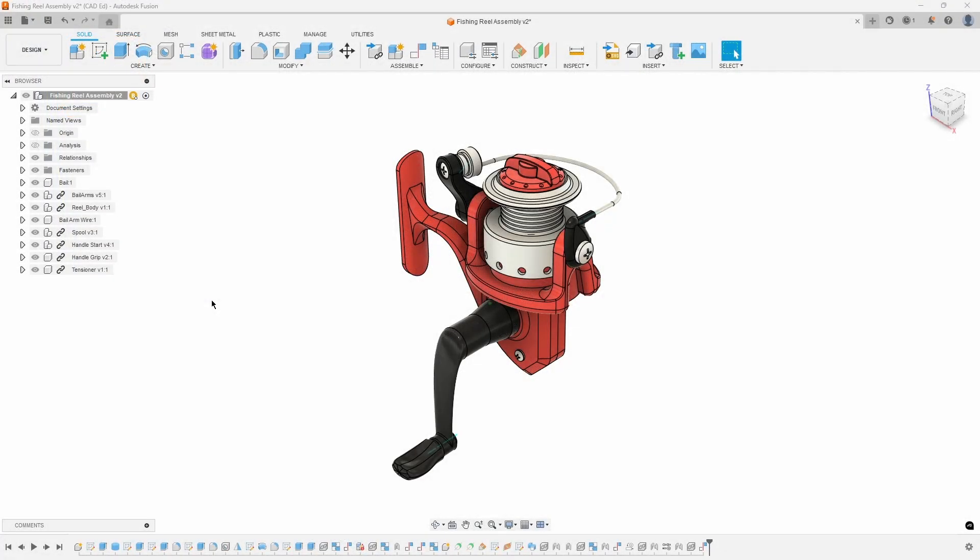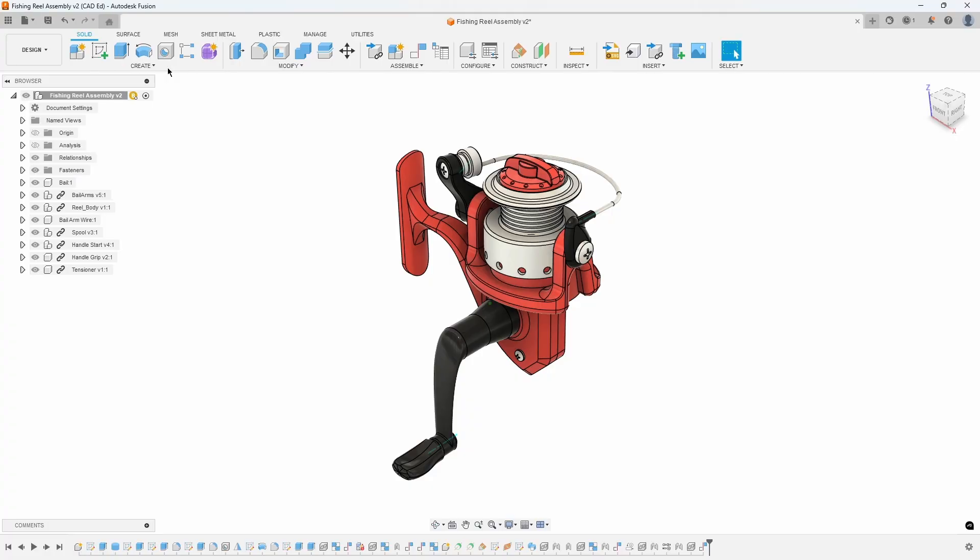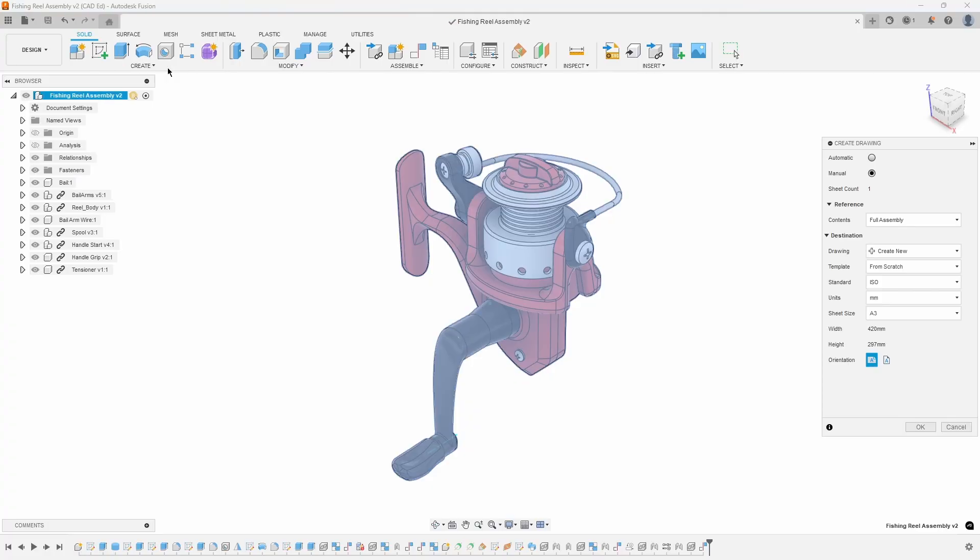We will explore both manual and automatic methods for creating a drawing set in Fusion in this video. With the Fishing Reel assembly design open, go to the File menu and select New Drawing from Design. The Create Drawing dialog will appear and allow you to specify some settings.